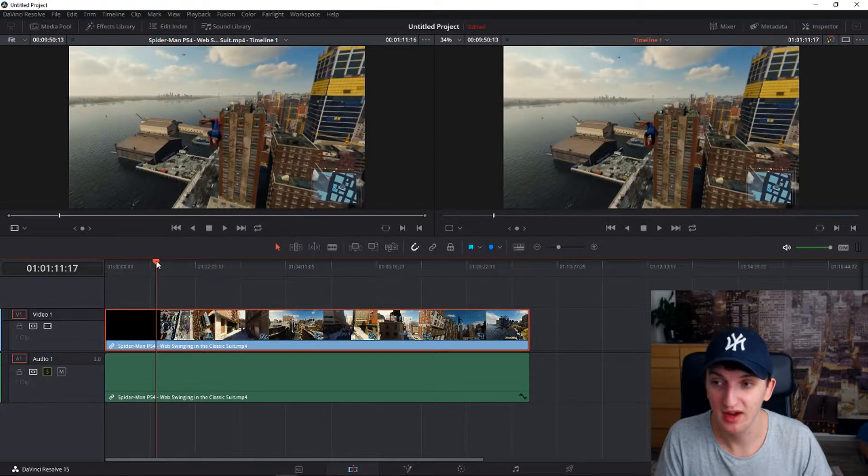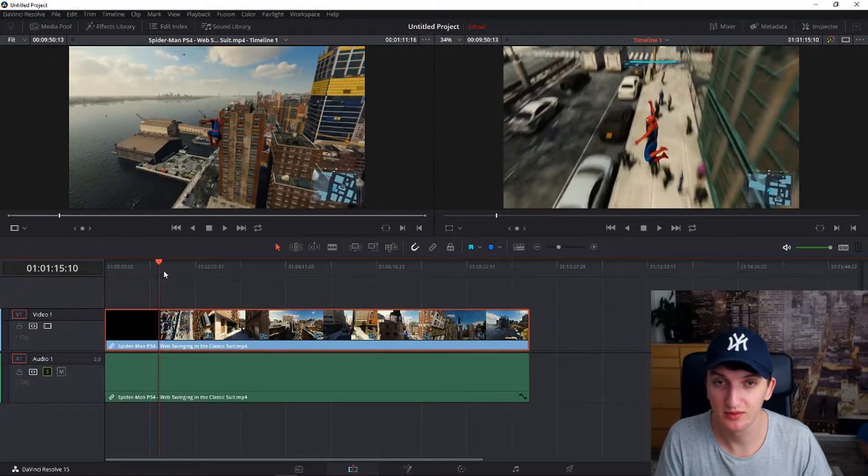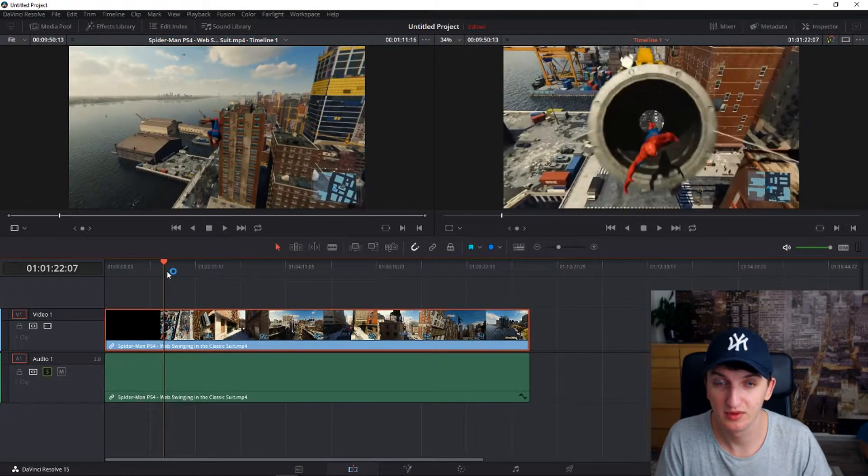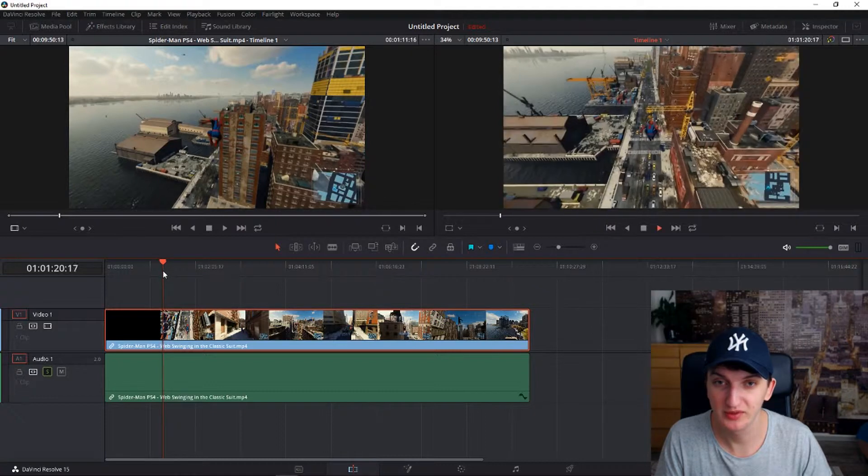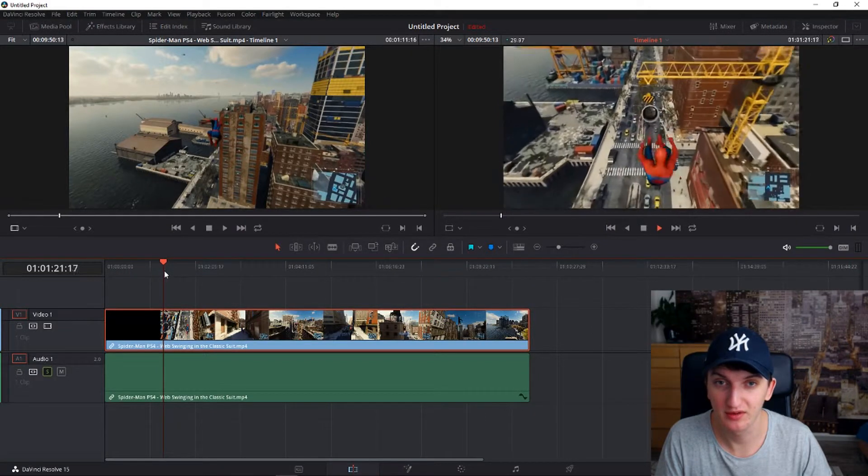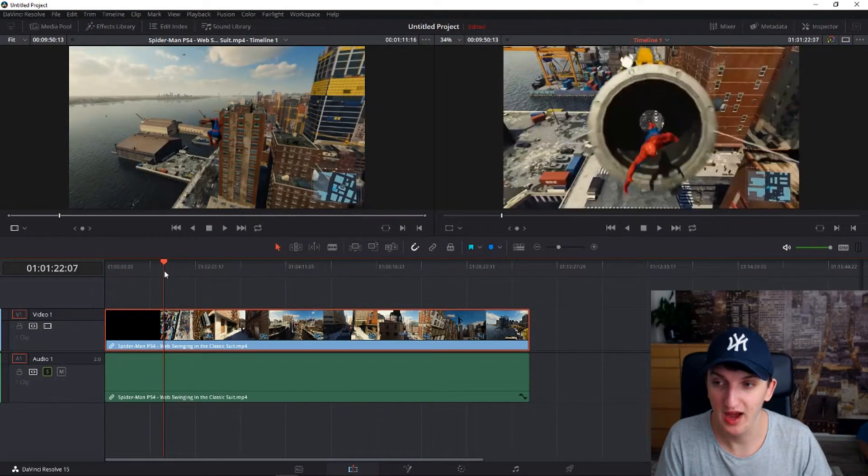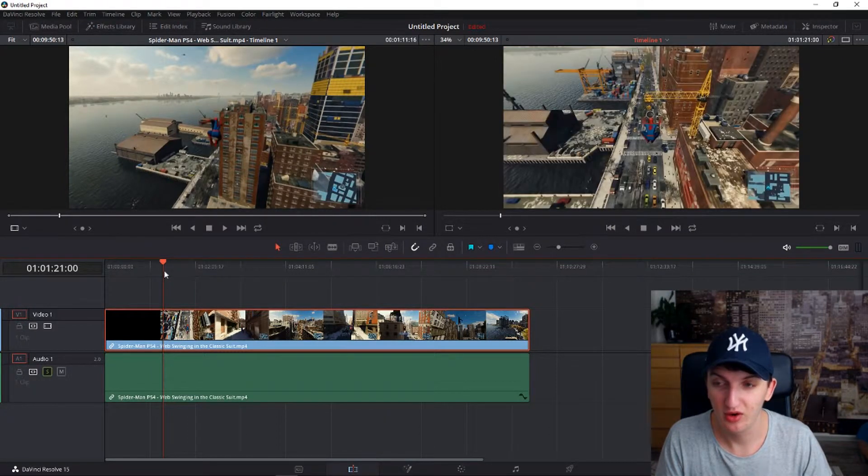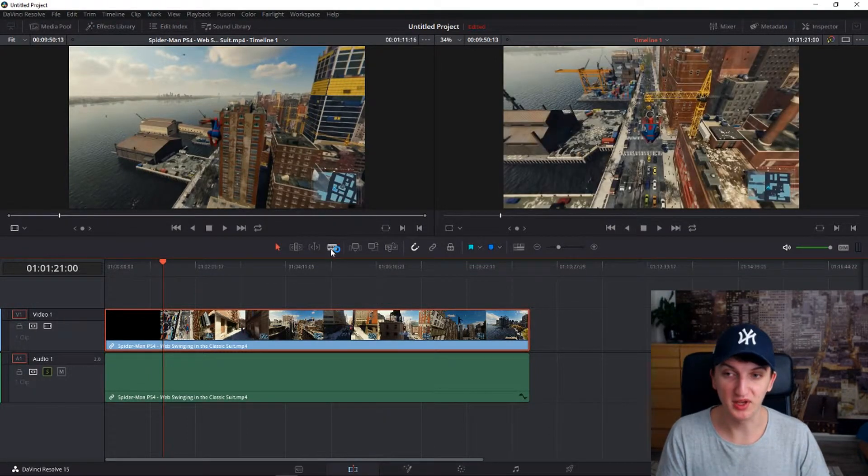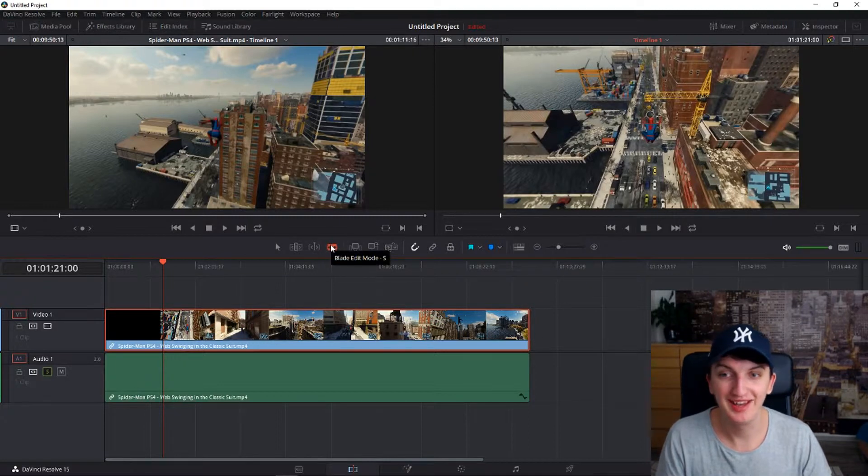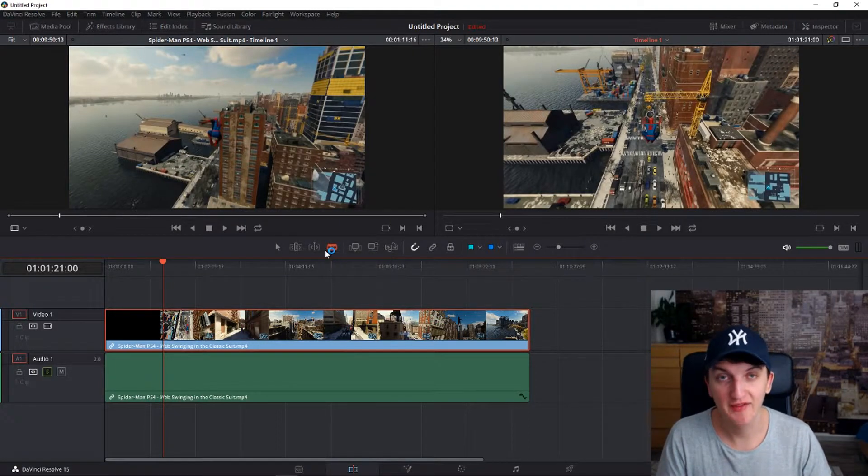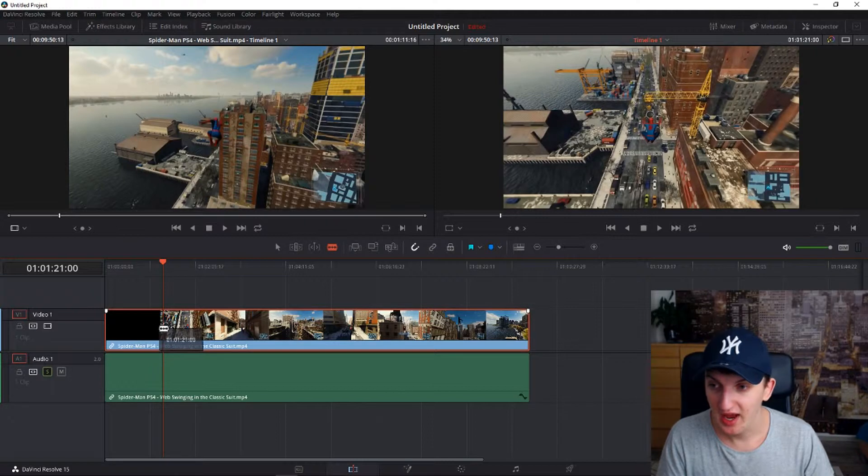Let's say that I have a clip here and I want it right before this, when he jumps through the hole. I want to cut it. All I have to do is press B or S - it's the blade edit mode. I have it combined on S.